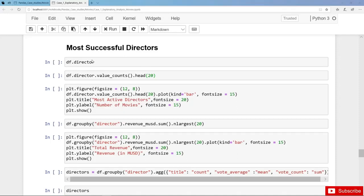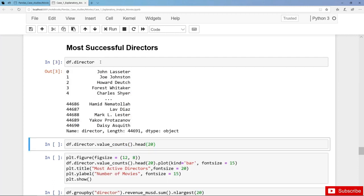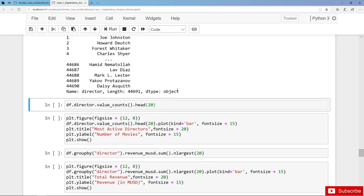We are coming now to the most successful directors, also most active directors, and we have the column director where we can see the director for each and every movie. For instance, for Toy Story 1 it's John Lasseter, and we can also get the total number of movies for each and every director with value counts.